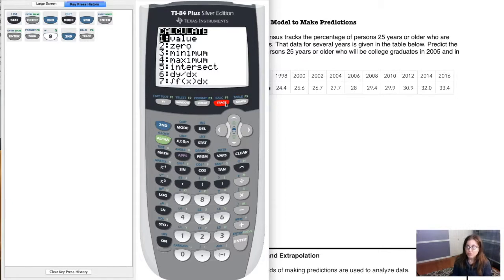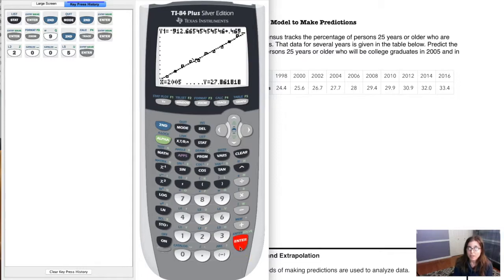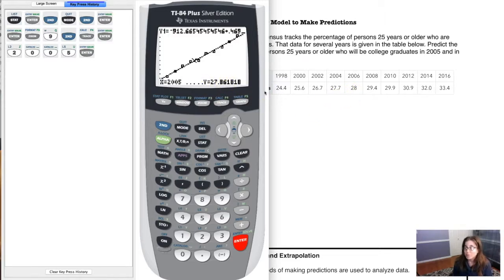We've used a few of these options before — values, zeros, maxes, mins. We're going to go with Value, so hit ENTER. The first value they asked for is 2005, so type that in and hit ENTER. It tells us the predicted percent of graduates that year was about 27.86 — so 27.86% of people who were 25 years or older were college graduates in the year 2005.